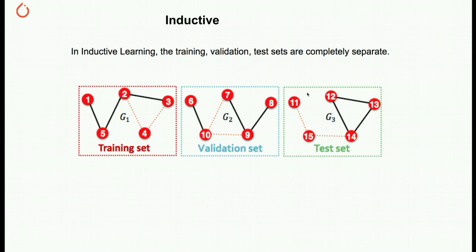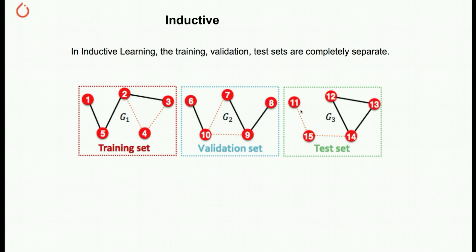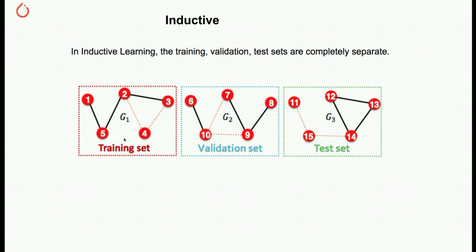In contrast, inductive learning, they're on completely different graphs. For example, here you have node 1 through 5, and here node 6 through 10, and 11 through 15. They're basically completely different graphs. Obviously the original graph, these can all be from the same big graph. But when you do the splitting, you basically had to make sure that all the nodes in your training set don't even interact with anything in your validation set or test sets.